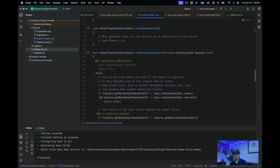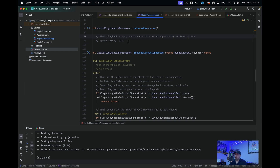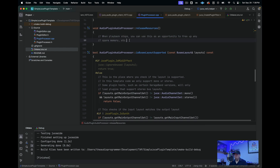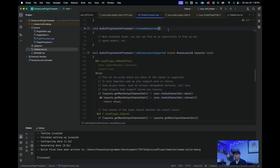The next method, releaseResources, is one I haven't used much in my travels, but I imagine I should. Sometimes you have a situation where you aren't processing audio through your plugin and it's a memory hog — you can use releaseResources to free up that memory. It's one I haven't really used, but it could be useful in certain situations.